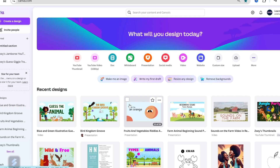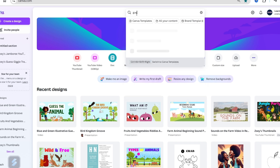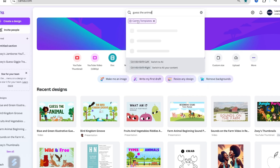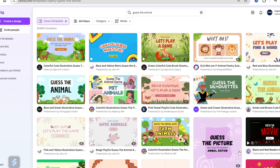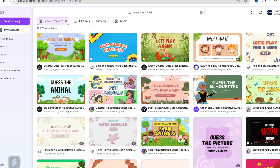If you do have Canva, open it up and click on your search bar and type 'Guess.' You can use either Guess the Animal or Guess the Fruit. In this instance we're going to use a Guess the Animal template. There are a lot of templates available, but most of them are for pro users — that's why if you're using my trial link, you can access these for 30 days.